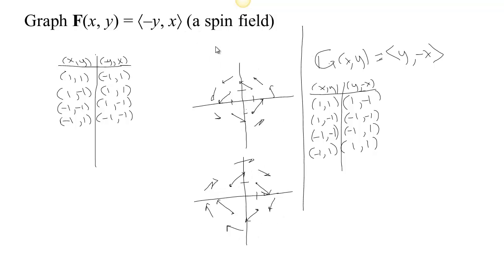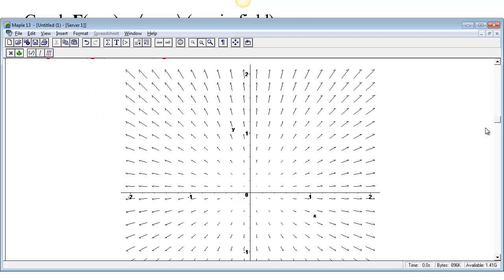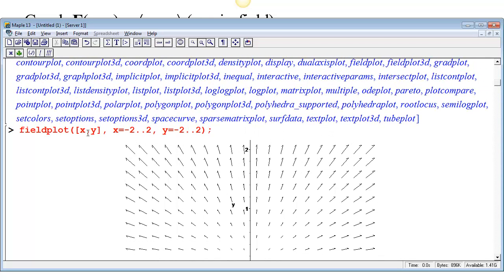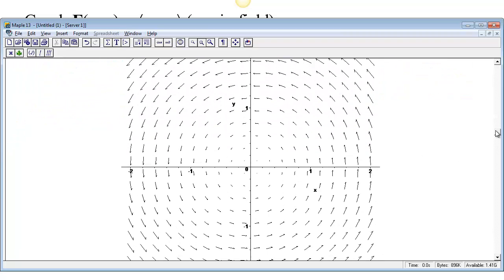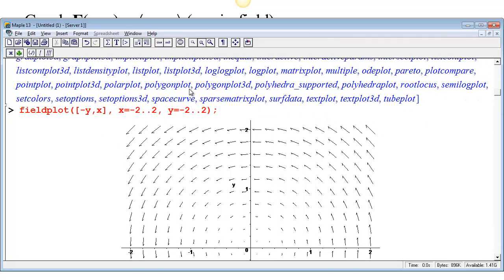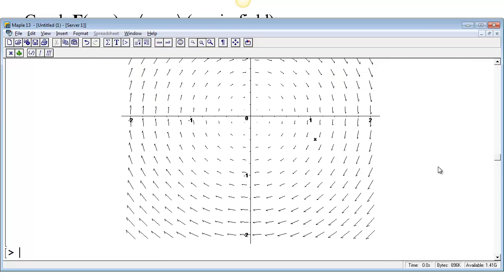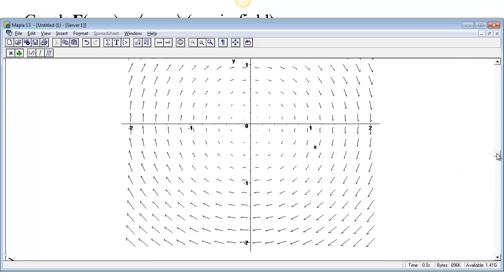These fields will come up quite a bit. Let's just plot those in Maple. The command is fieldplot and we just put in our vector field. The first time we had (-y, x) and we got our vector field spinning counterclockwise. Then we changed this to (y, -x) and got our vector field spinning clockwise.